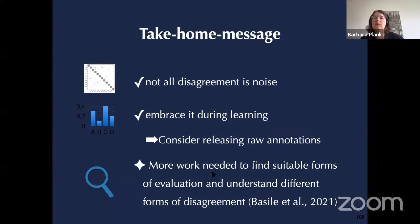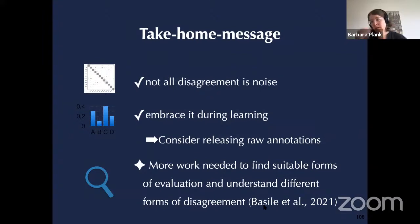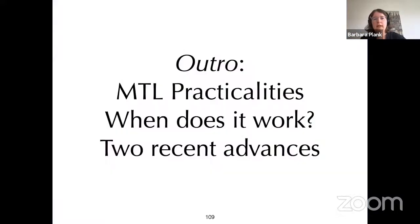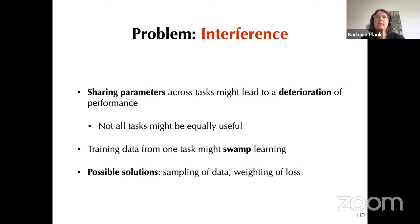This multitask approach with the annotator distribution auxiliary loss was helpful for both POS tagging and stemming. The key takeaway: disagreement is not just noise — we can embrace it during learning. We strongly recommend releasing raw annotations rather than just final aggregated labels, so these disagreements can be studied in more depth. A related question is how these divergences impact evaluation, which we explore in an upcoming ACL workshop paper.